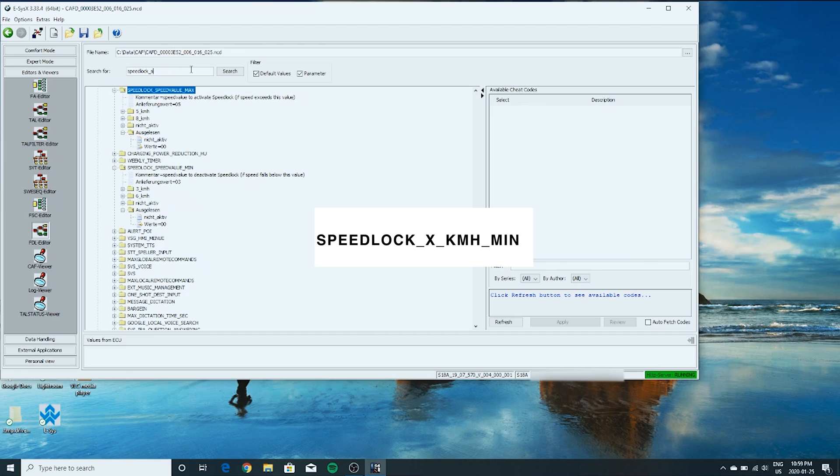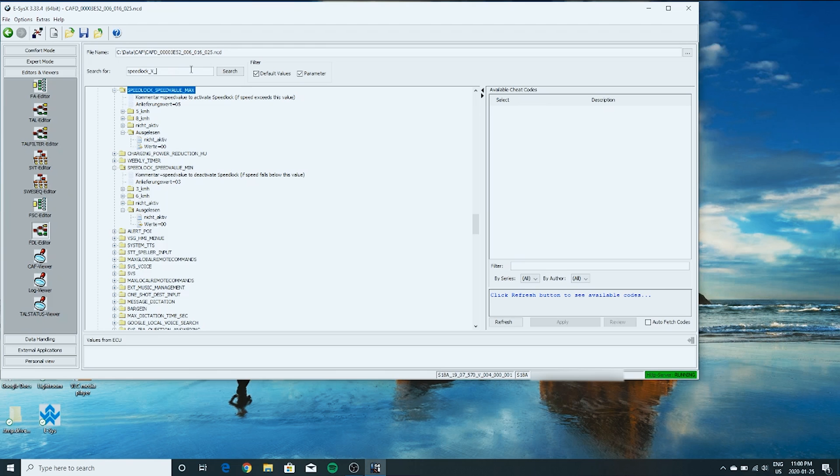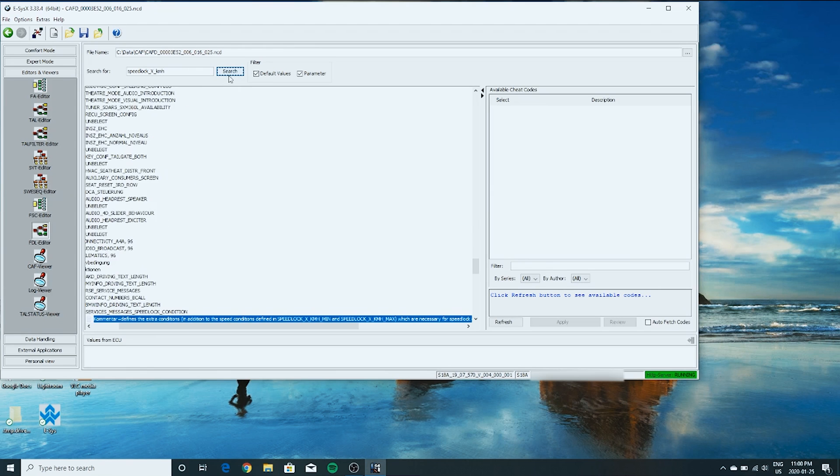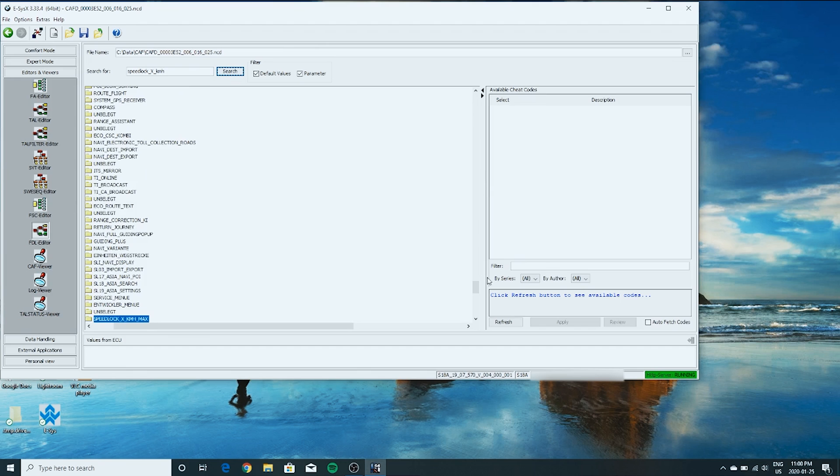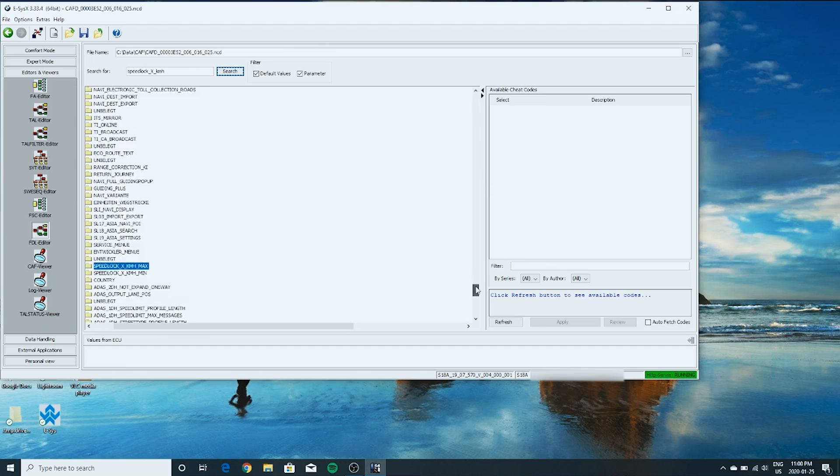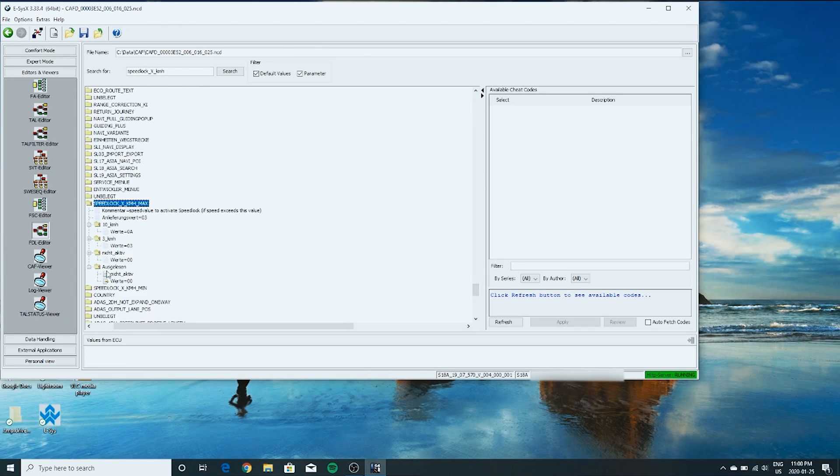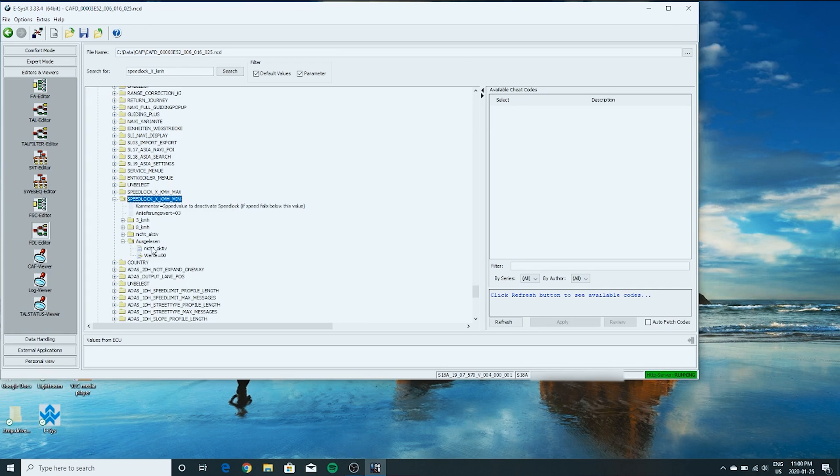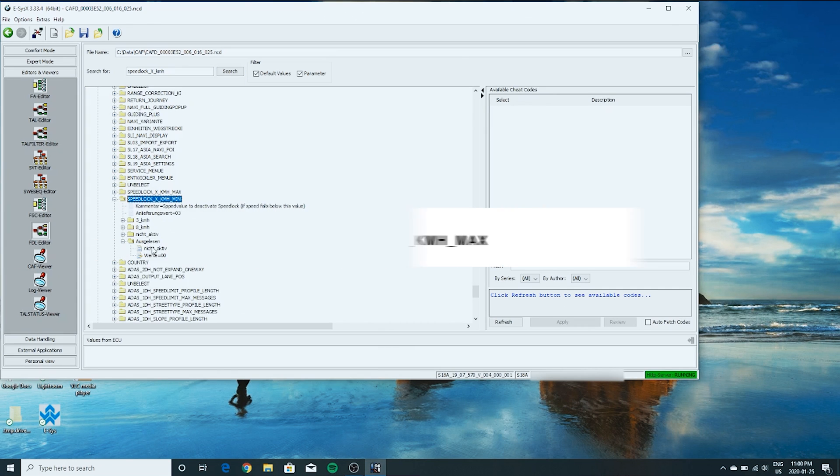Speed lock underscore X underscore KMH. Let's see if we have a min and max of that. Right here. This is already not active. So that's fine. And there should be a min. That's not active as well. We just want to make sure that those are not active.